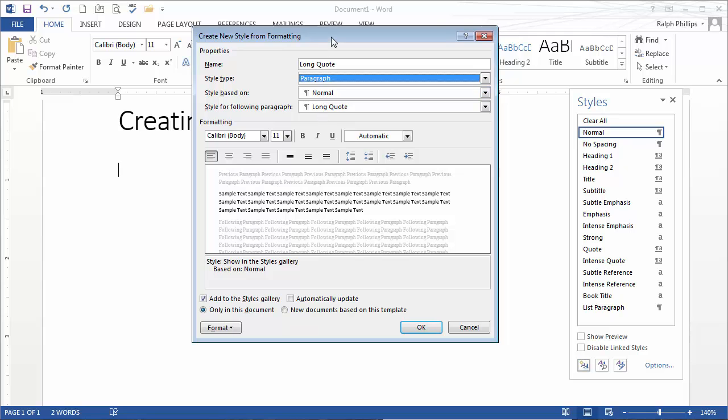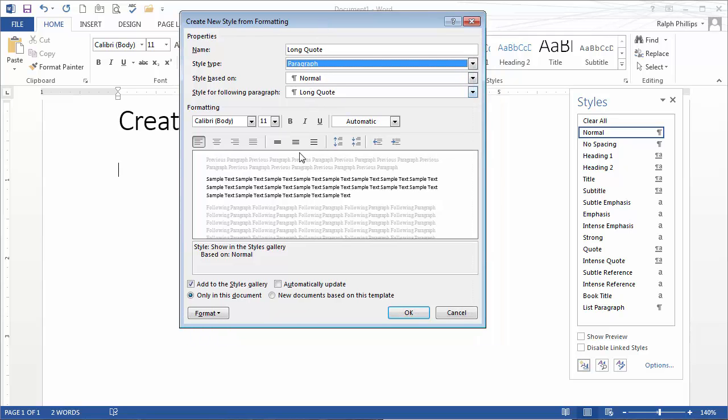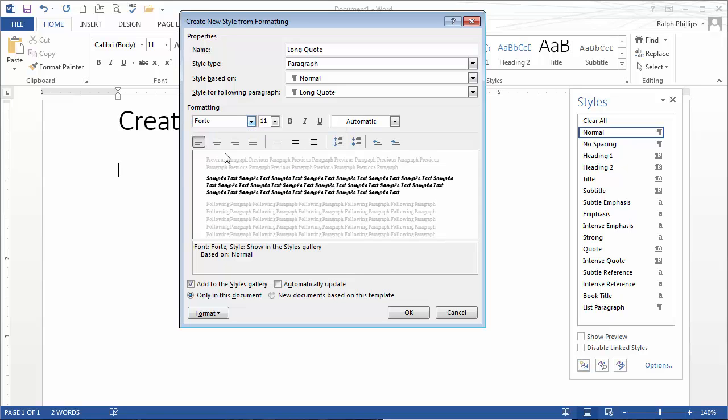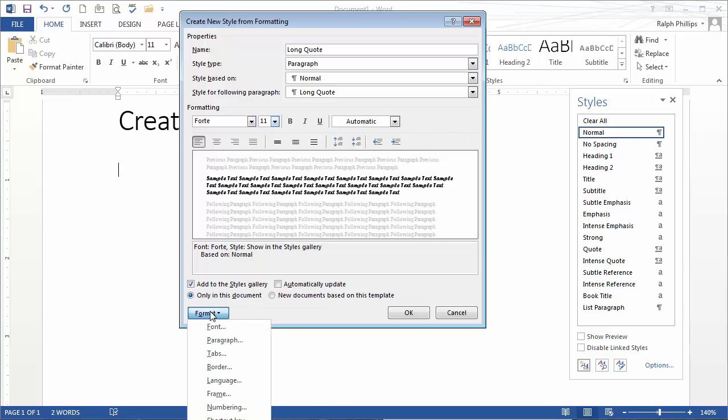Then I can decide how I want this long quote to look. I'm going to use a slightly different font. I'll use a scripty font. I don't know if I'm going to dig that, but we'll go for it anyway. I'll keep the standard font size and font color and italics. Then I'm going to hit the format button in the lower left corner.